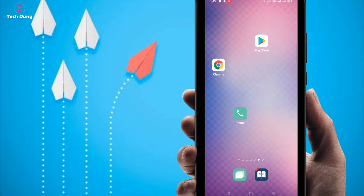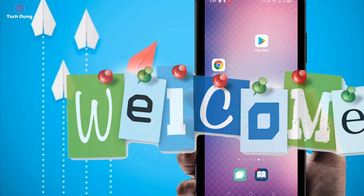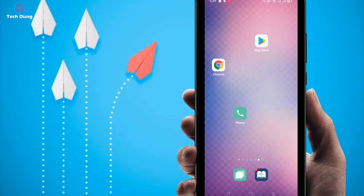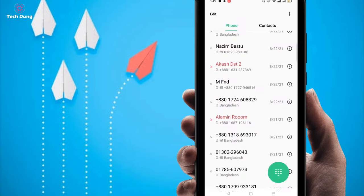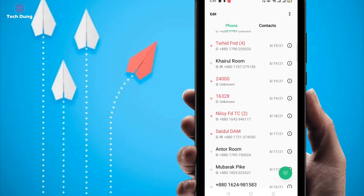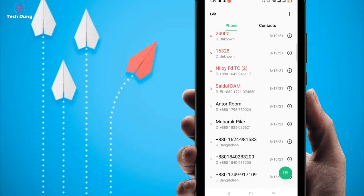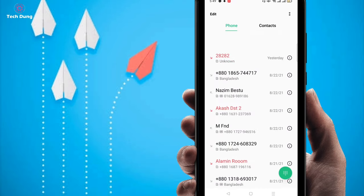Hello everybody, welcome to my brand new video. In this video I am going to show you how to recover call history or call log history in your phone. You can see this is my call history or call logs history.